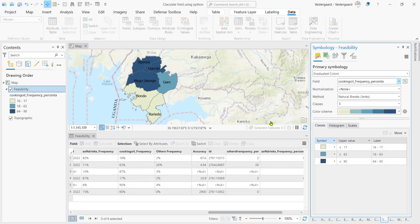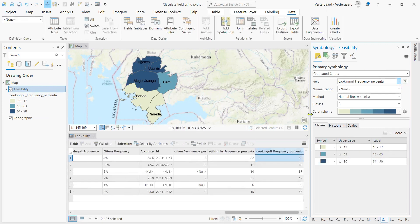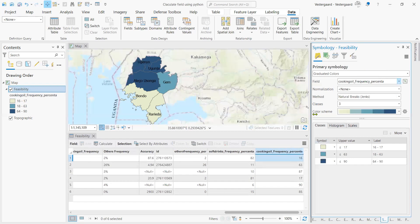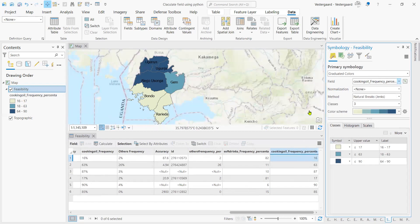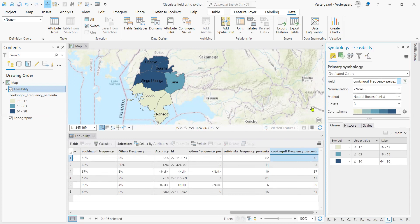And now after calculating or rather converting the text into numeric, we can actually use it to symbolize our data and see the value ranges of our cooking oil frequency. Thank you.